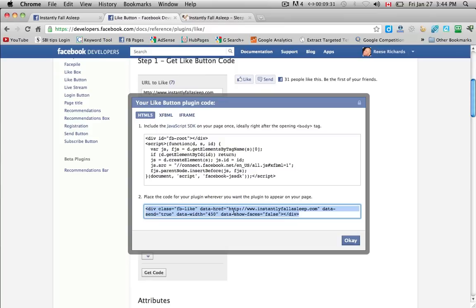And basically this code sets it up on your page. And this code here, the second one, is where you want the actual button to appear on your page.